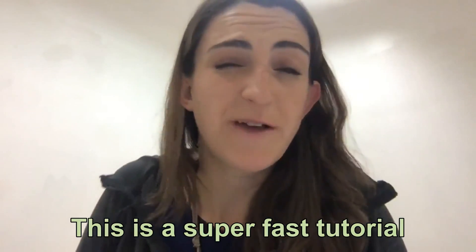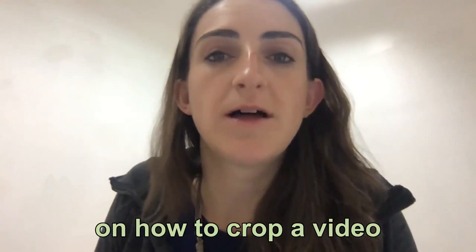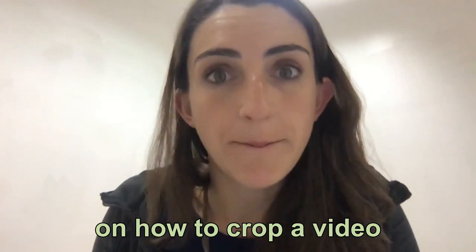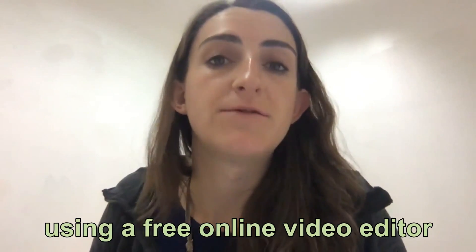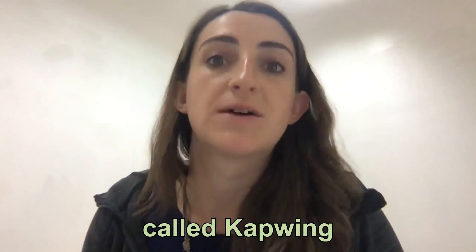Hey guys, this is a super fast tutorial on how to crop a video using a free online video editor called Kapwing.